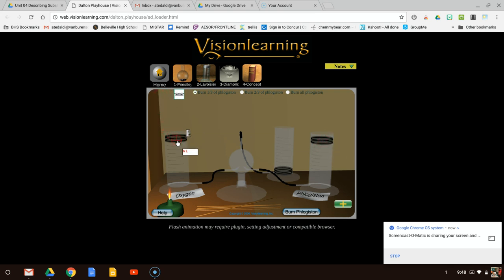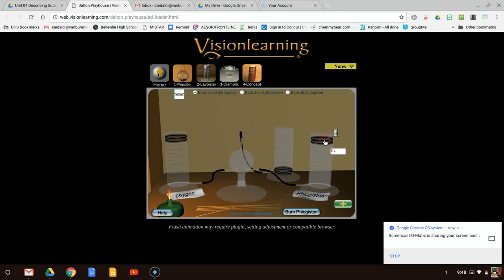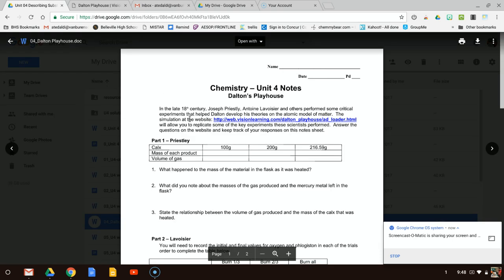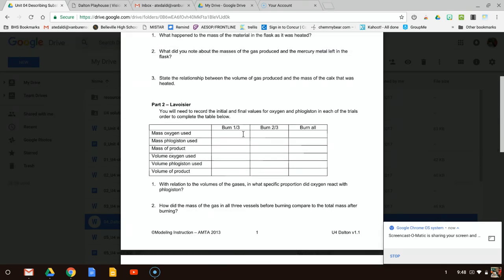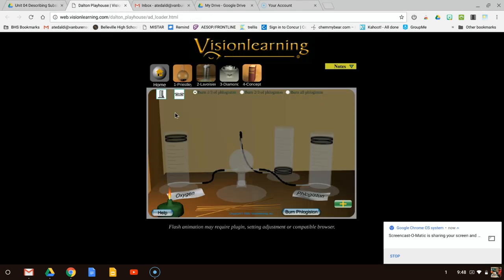The volume of oxygen used is 6 liters, and the volume of phlogiston used is also 6 liters. So to clarify: I filled in mass of oxygen, mass of phlogiston, skipped the mass of product, and put in volume of oxygen and volume of phlogiston used — those are all going to be my original starting values.